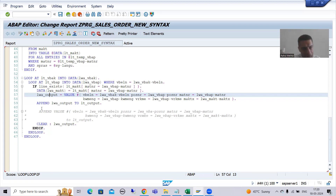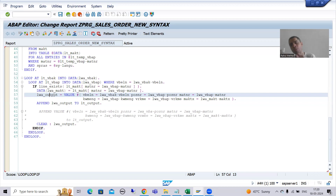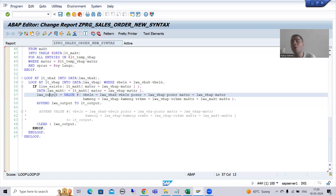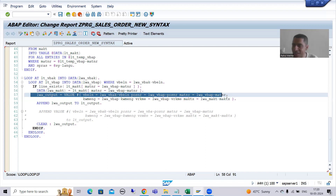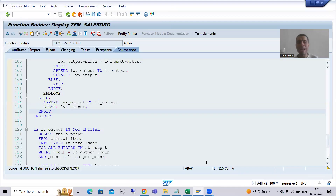That's why I am passing data to the work area and then appending it to the internal table — because you do not have all the data together, it is coming one by one. I will explain this in debugging mode so it makes sense. Also, notice how effective the new syntax is: in a single line we pass everything to the work area, whereas previously you would write it line by line.